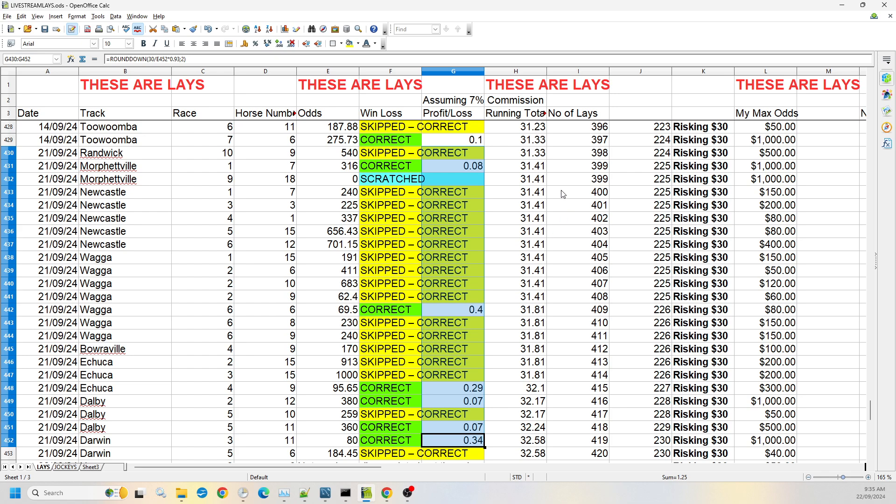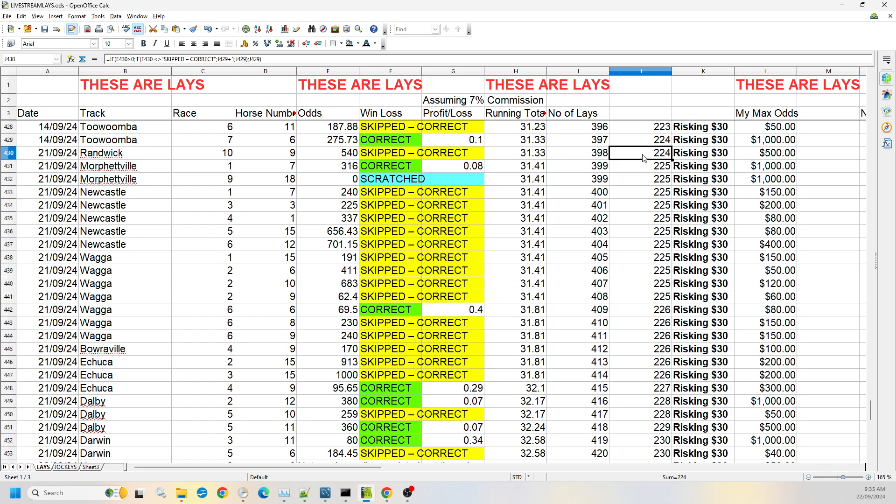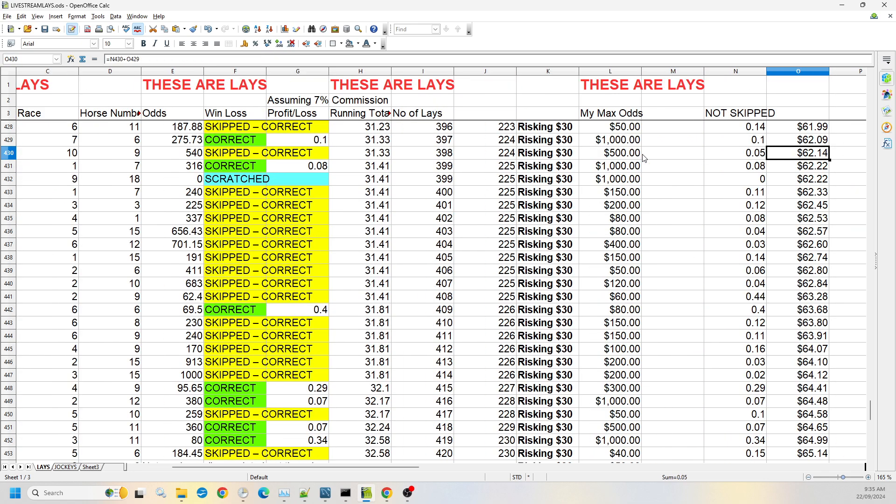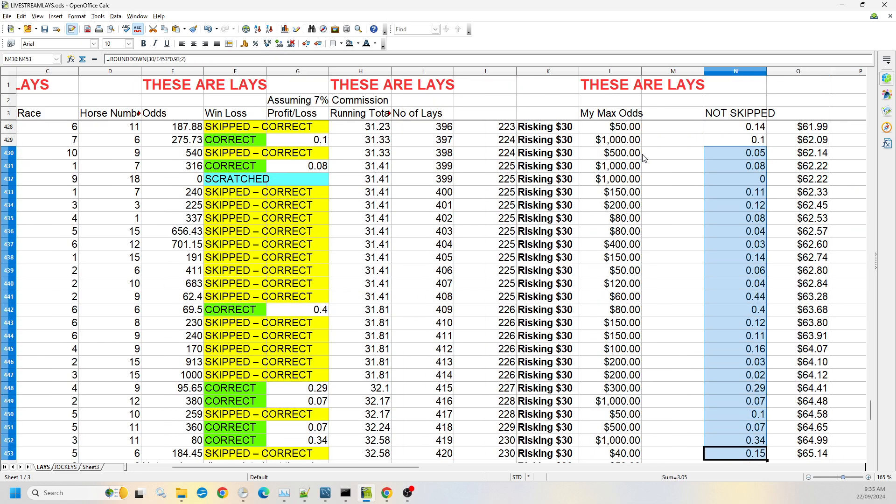On a $3,000 liability you'd be looking at $125. Now if we have a quick look, had you ignored the odds you would have made $3.05, so about 10% on that liability which isn't too bad, which takes our total tips now up to $420.